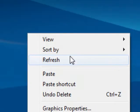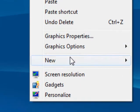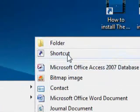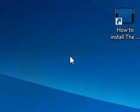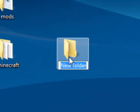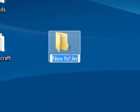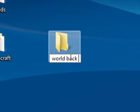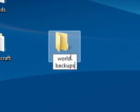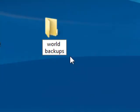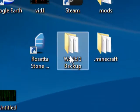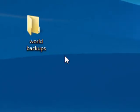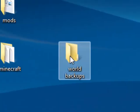So you could do new folder and then rename that, say, world backups if you want to save multiple, and then just drag your world in there.